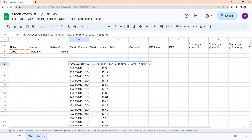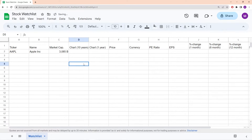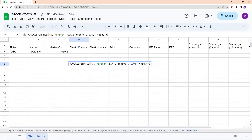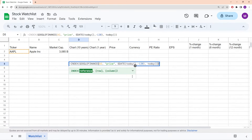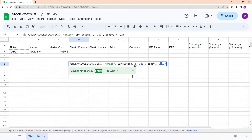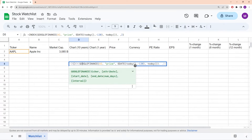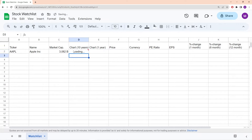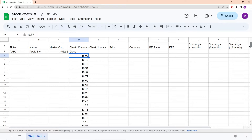I'm going to add the INDEX function to this formula. What INDEX does is allow us to choose one specific column. A moment ago we saw we had both dates and prices, but we only need the prices. So by writing INDEX and specifying column 2, leaving the row entry blank, we get all the individual closing prices with the dates now gone.